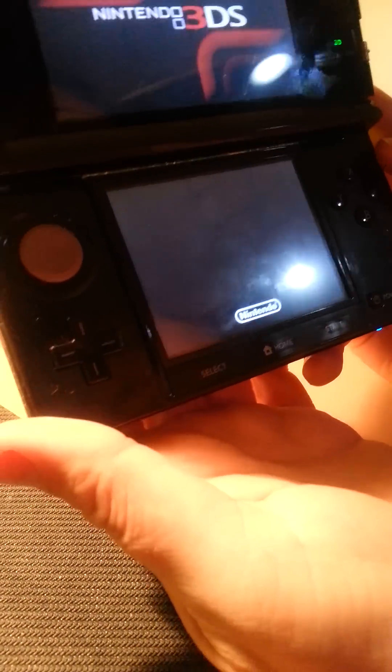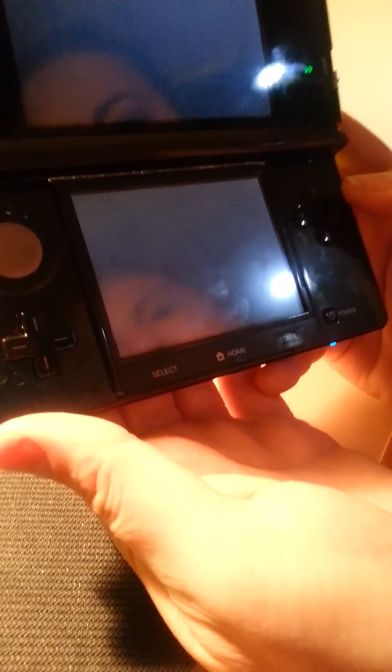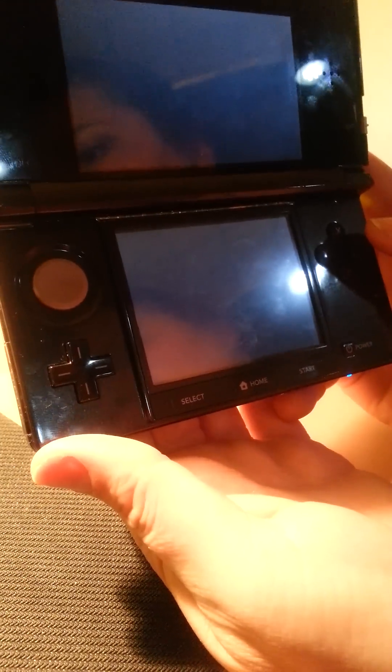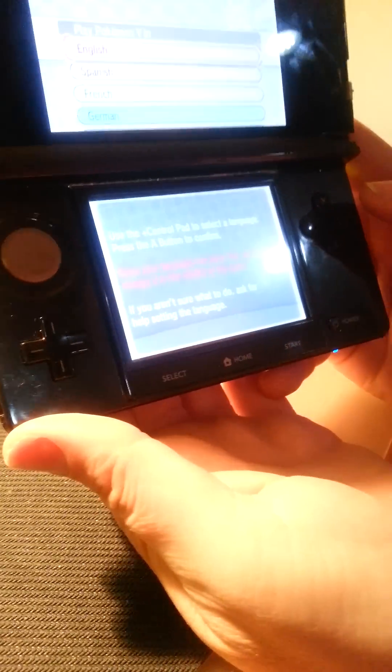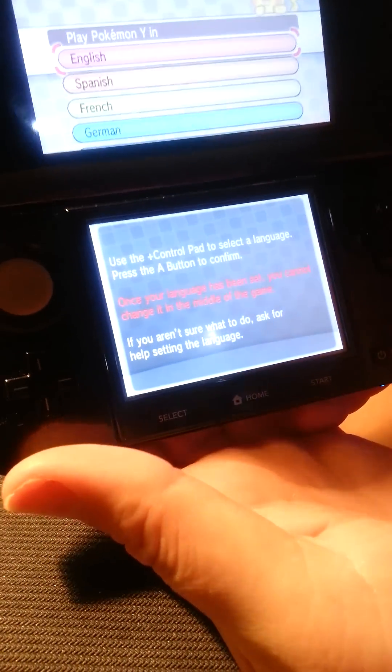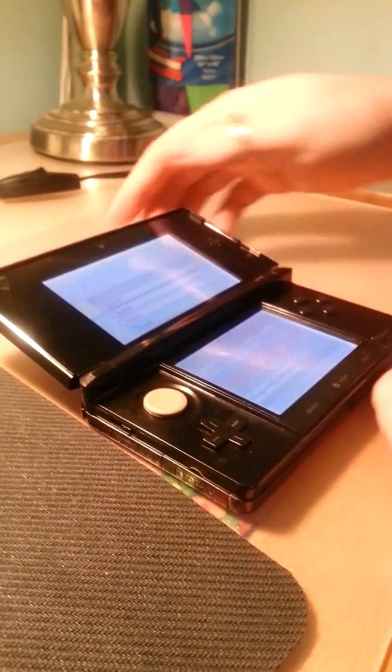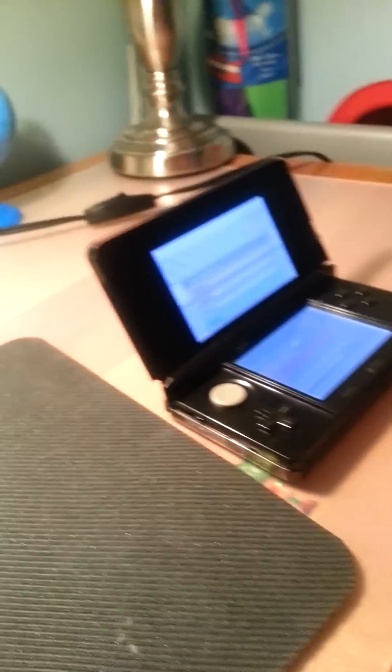Close our suspended software and there we go, we are back up and running with no more error message. So there is your solution for the SD card on the 3DS.